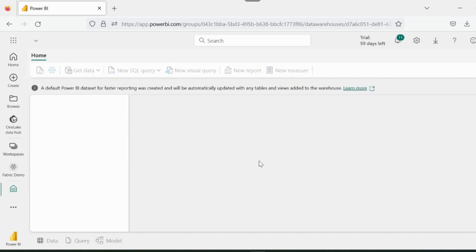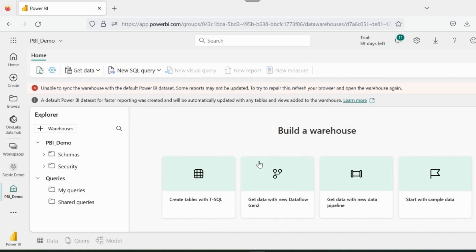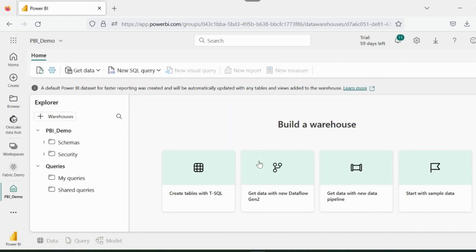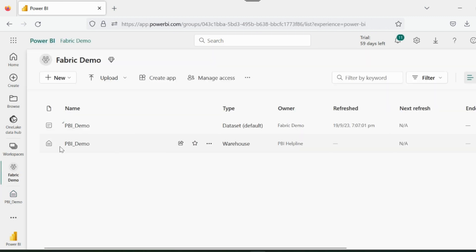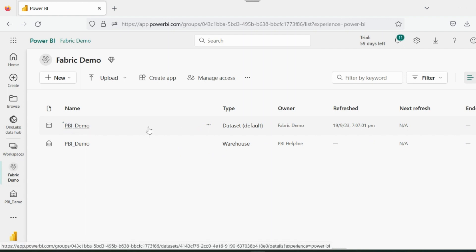So I am creating this Synapse Data Warehouse, just inside my Power BI workspace. I posted an intro video about it, and we know that with each warehouse, it automatically creates a default Power BI dataset as well, which will be in sync with your warehouse. You can see the default dataset with same name has been automatically created.